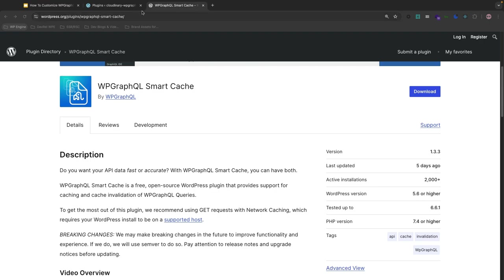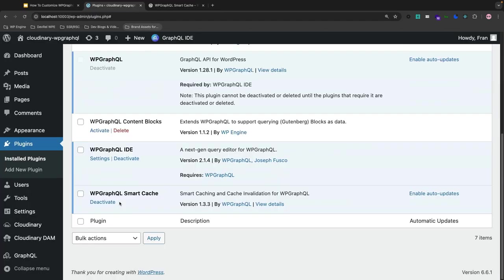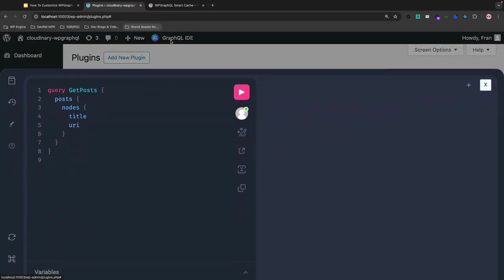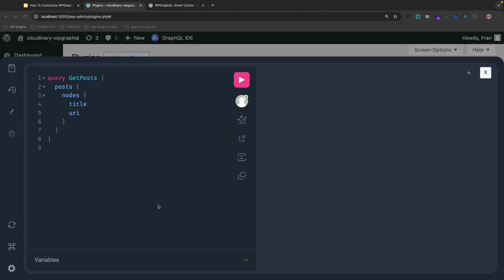I'm going to jump back to my WP admin. And I'm going to go ahead and open up my graphical IDE drawer. And I've already created a post here. So this is querying for all the posts, their title and their URI. Okay, so when I press play in my IDE, this will make a query against my site's WP GraphQL endpoint. So let's open up the dev tools so we can see the headers when we make the query.